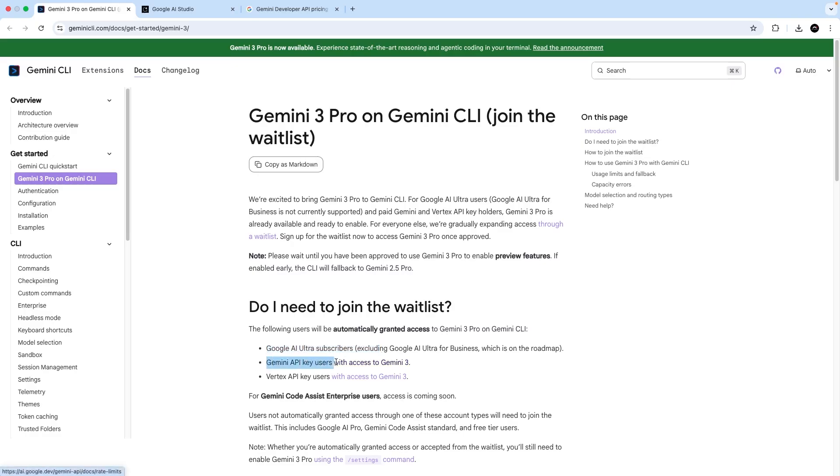You can also use it if you authenticate with your Vertex API key as well. Now, if you're watching this in the future, it might be that Google have rolled out access to the Gemini 3 model to all users with a standard Google account. But even then, I'm guessing there's going to be usage limits.